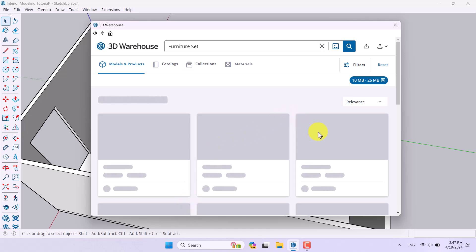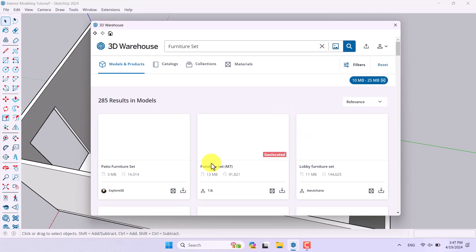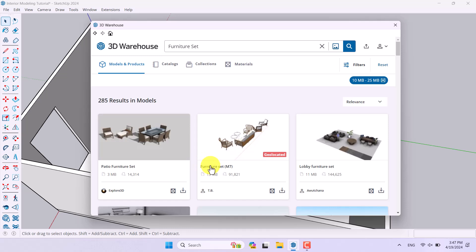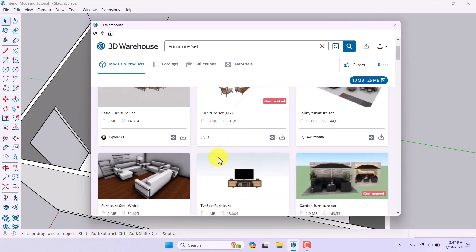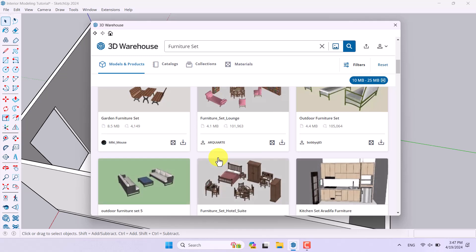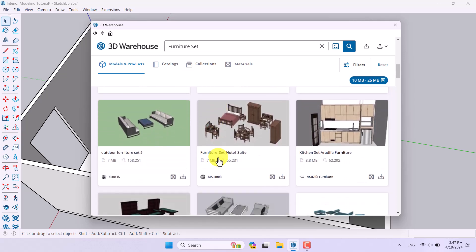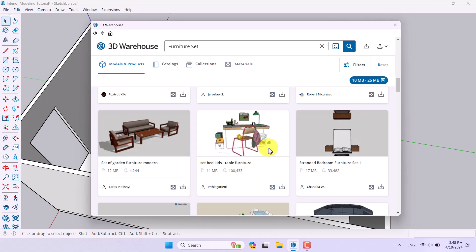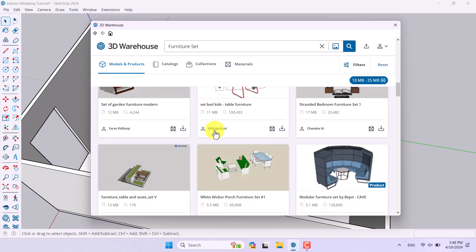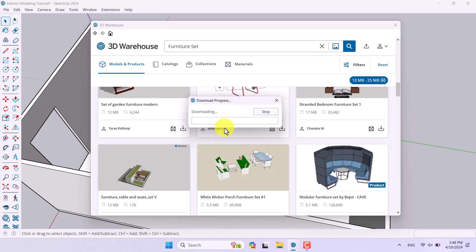It will filter the search and I can only see high-quality furniture related to my design process. I can select one of them — for example, this kitchen set is not really bad — but I'll continue searching. I want to start with this bed/desk set.